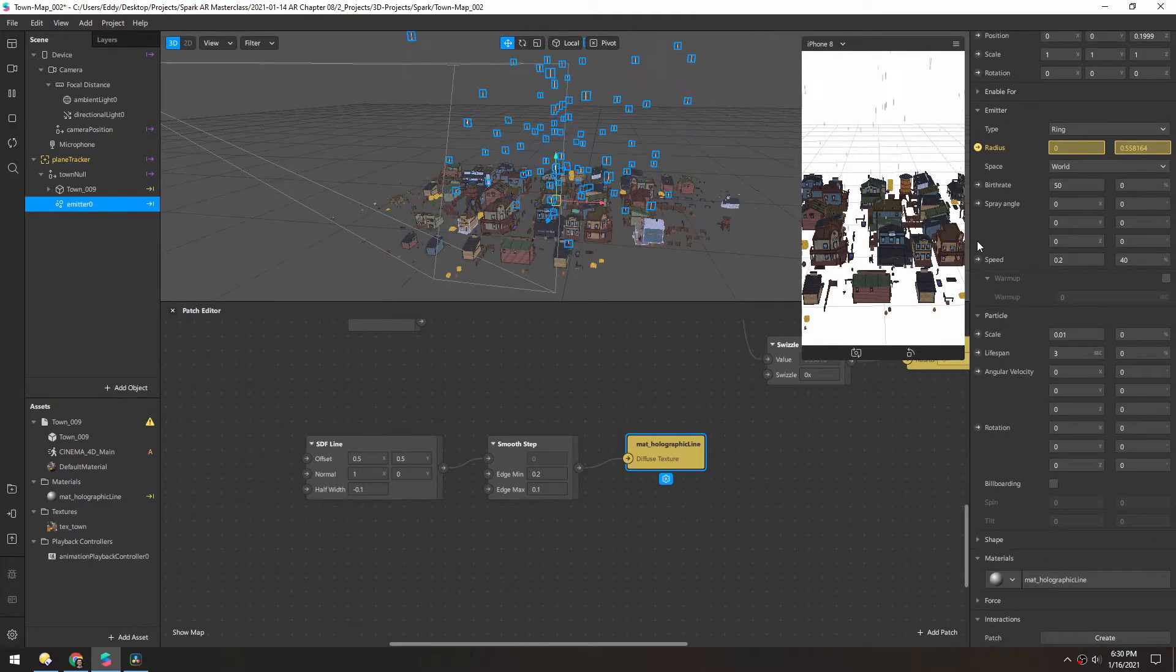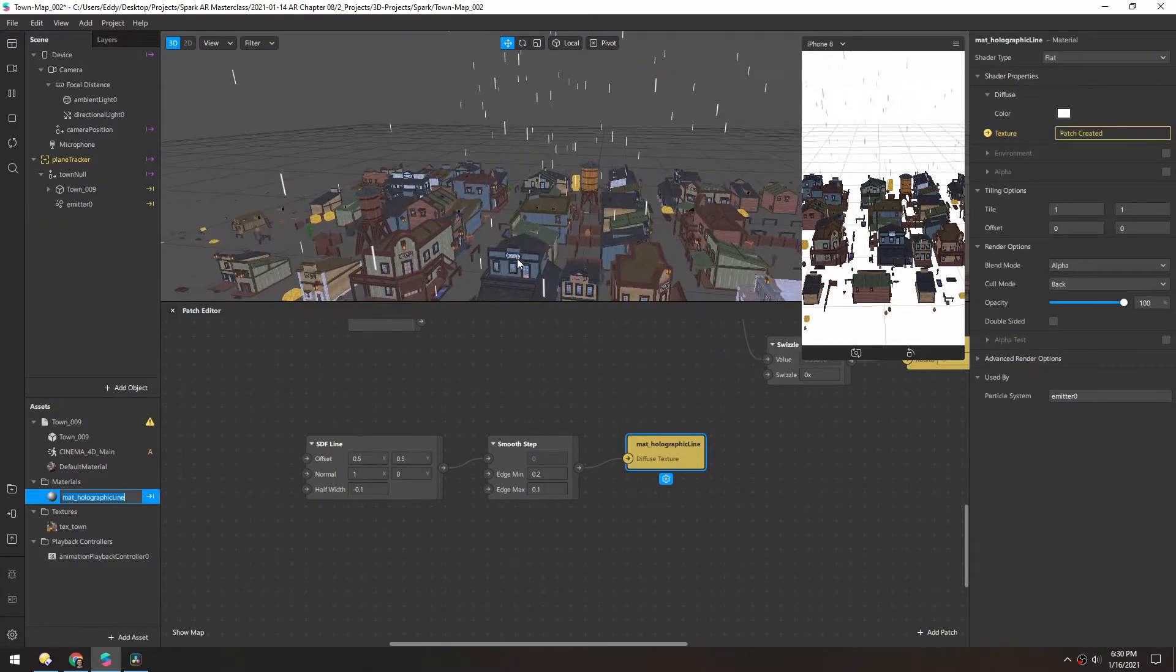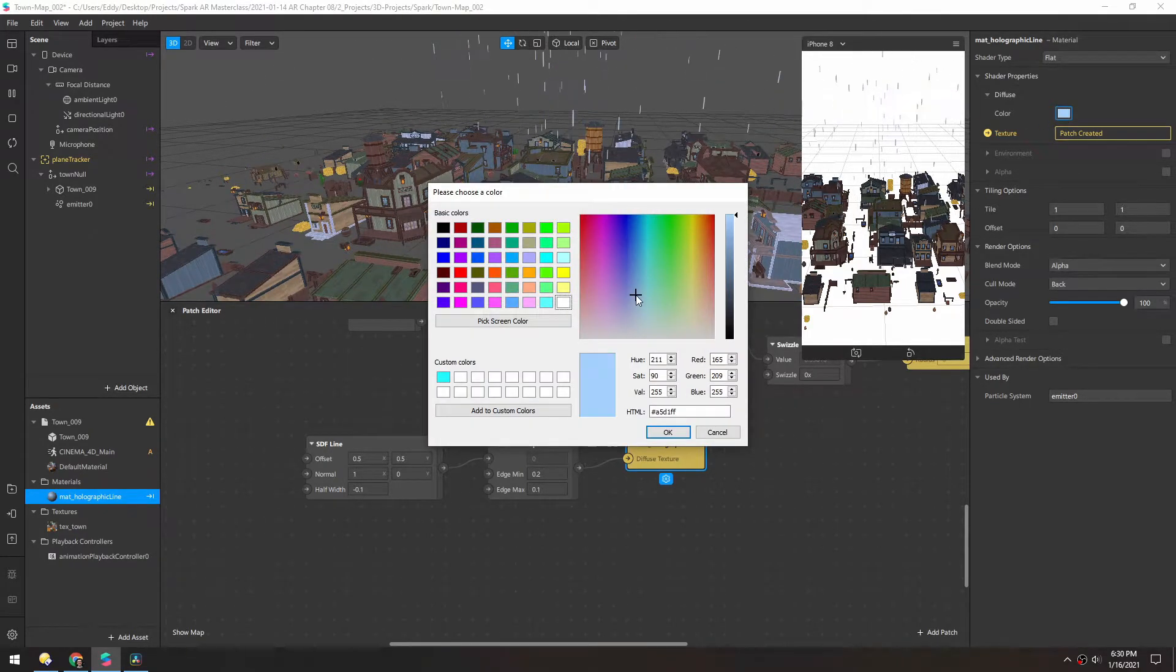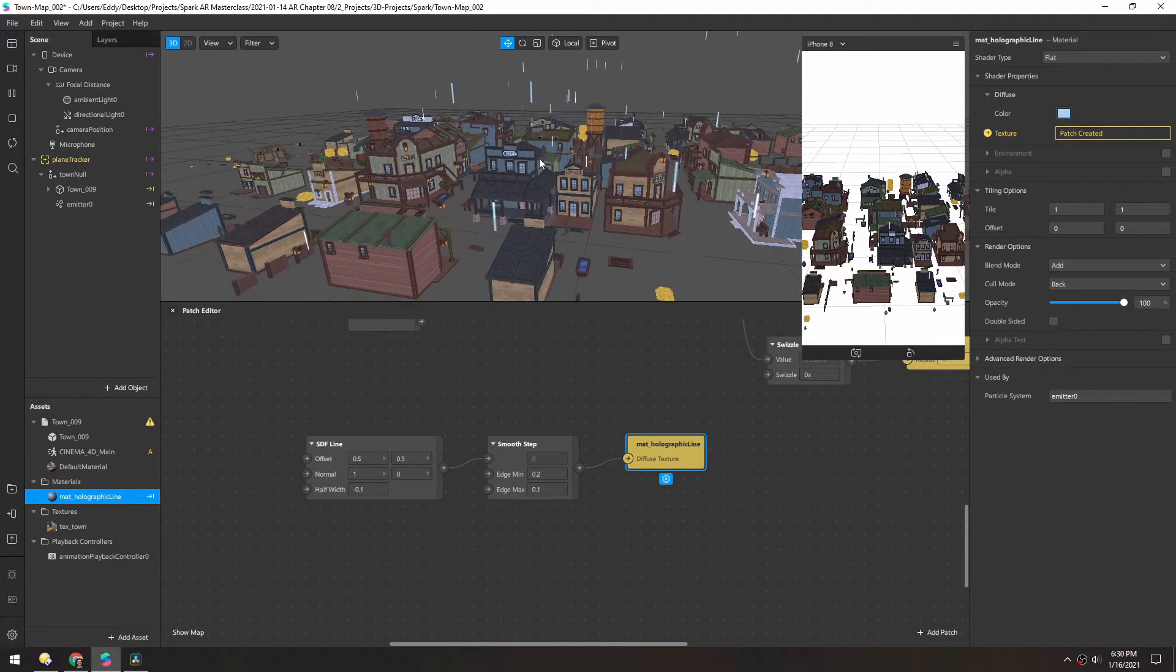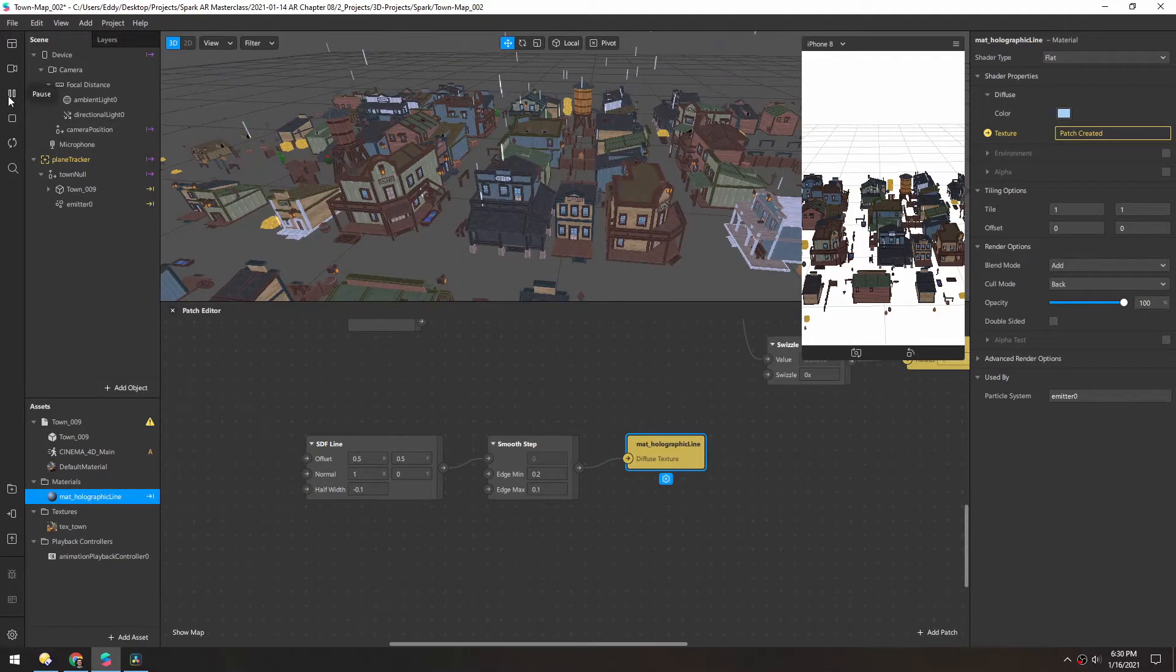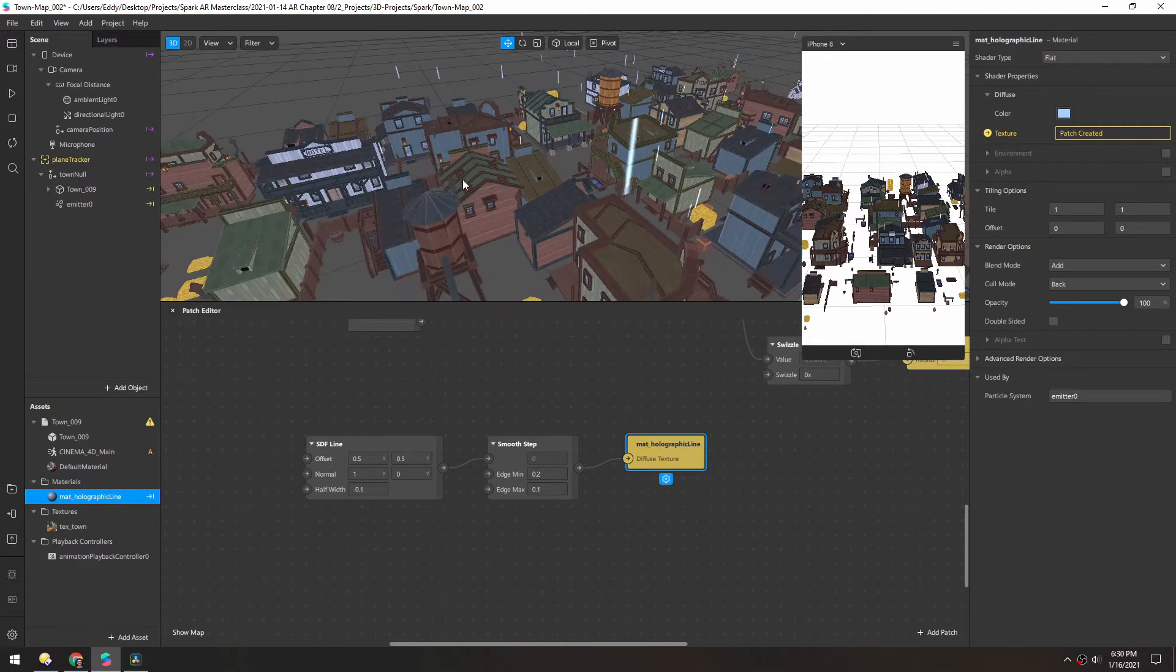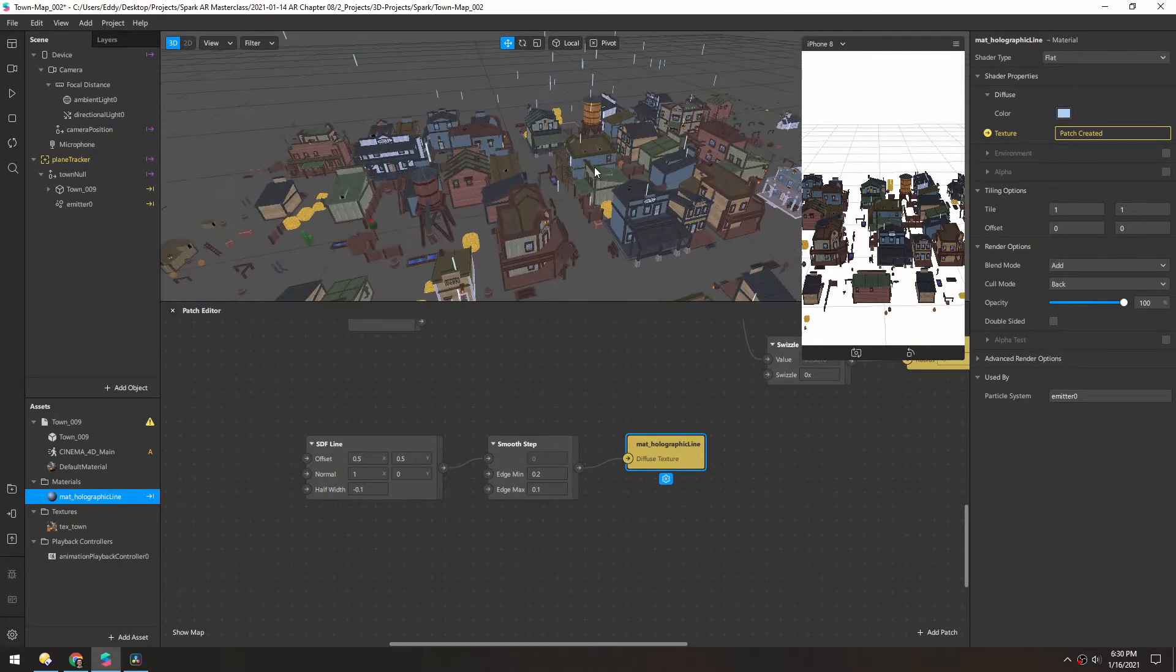In the material, let's make it also kind of a bluish tint. And instead of using alpha, let's change it to add, just so it's kind of a brighter look. It's kind of hard to see, but if you pause it, you can see these are nice and kind of holographic looking.